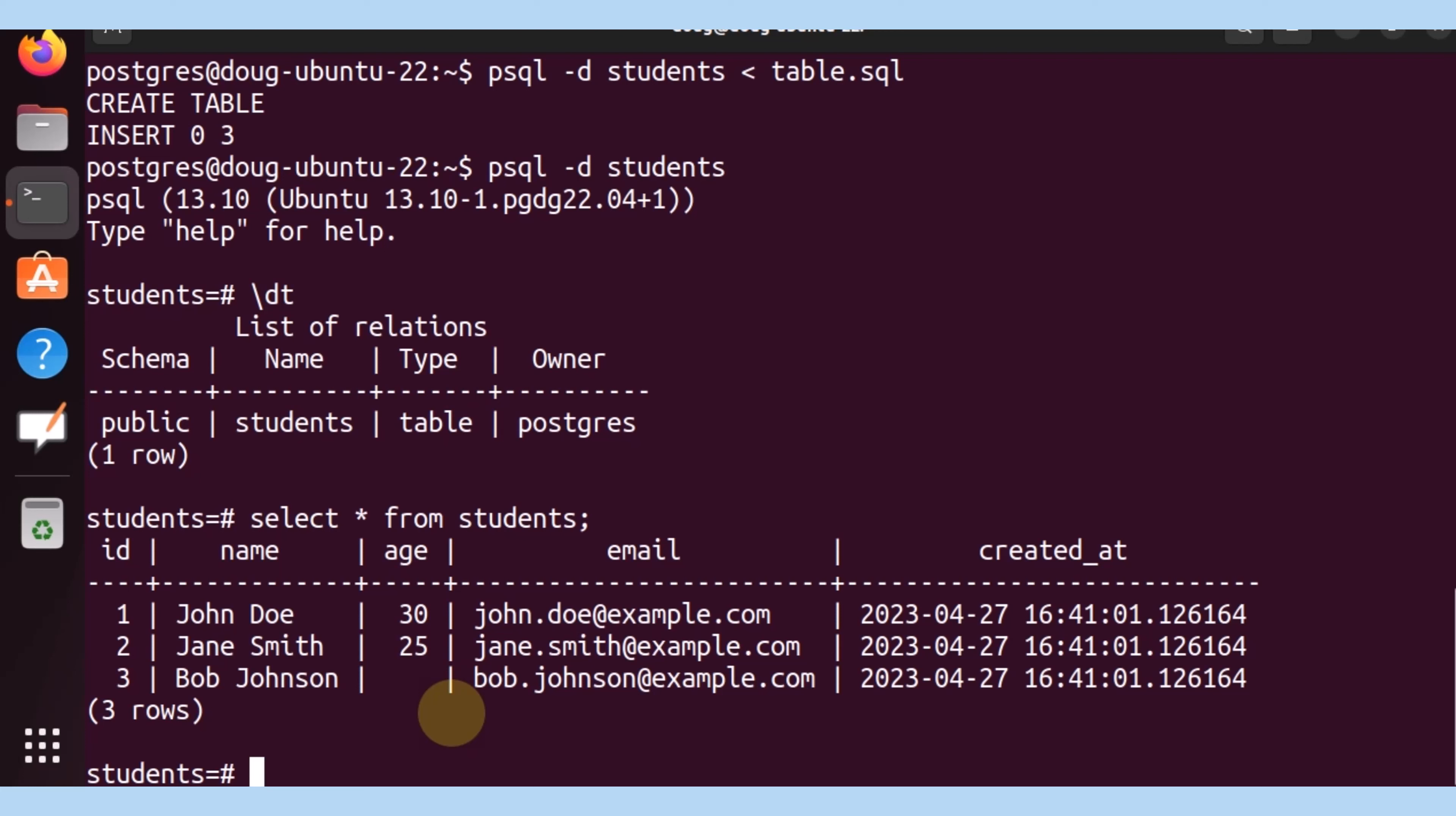And we have been successful at inserting data, creating a database, all within the psql command line.